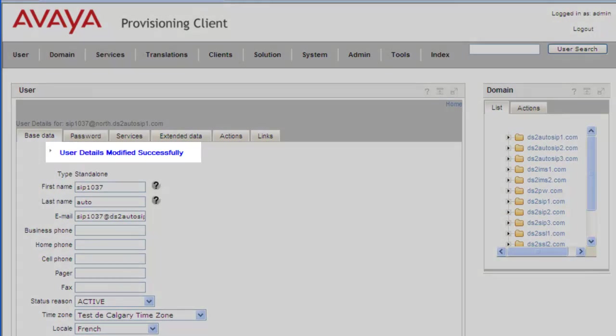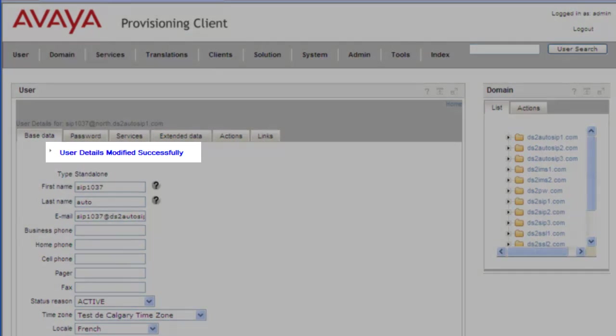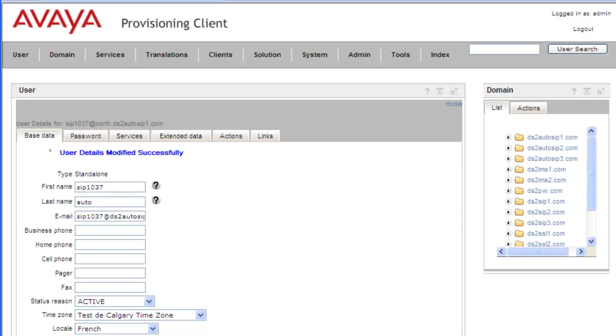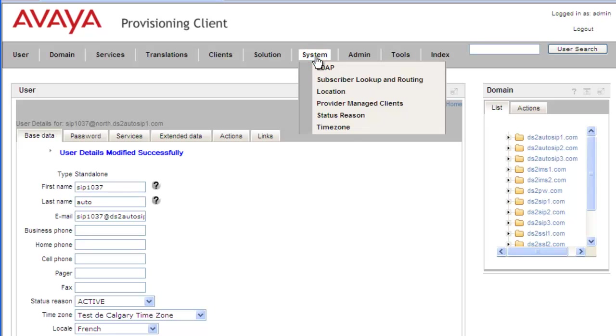And we get a message that the changes were saved successfully. And so now we'll go back to Systems, Time zone.